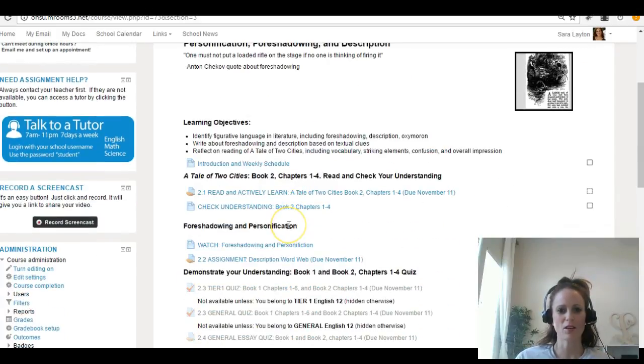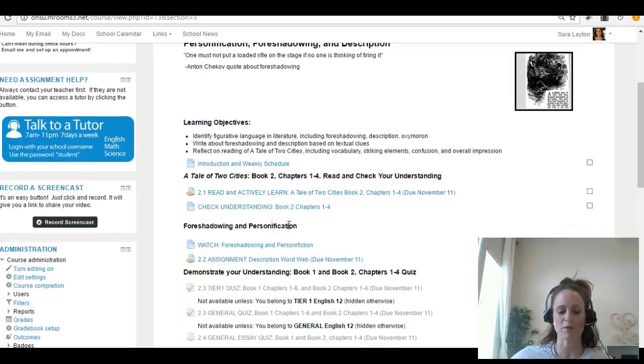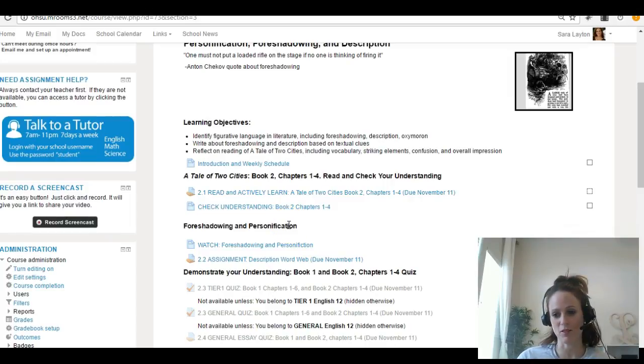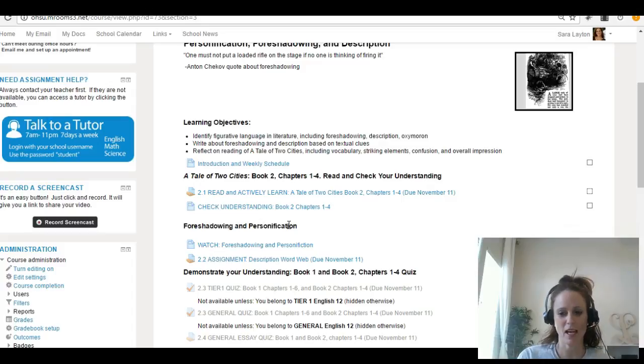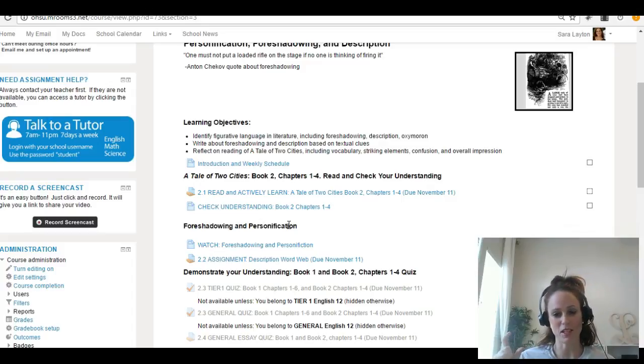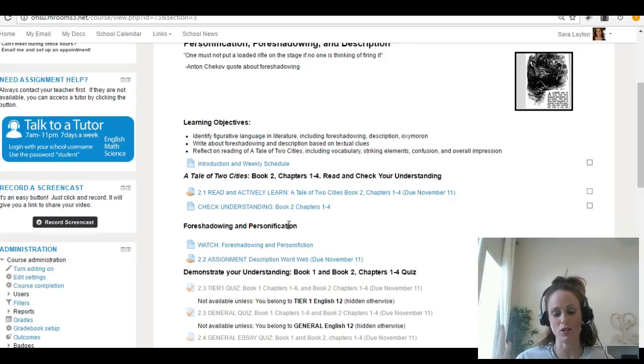This week we're going to be reading the first four chapters of the second book of A Tale of Two Cities. Don't let that be confusing. The one novel that you have is divided into three, what Charles Dickens called three separate books.